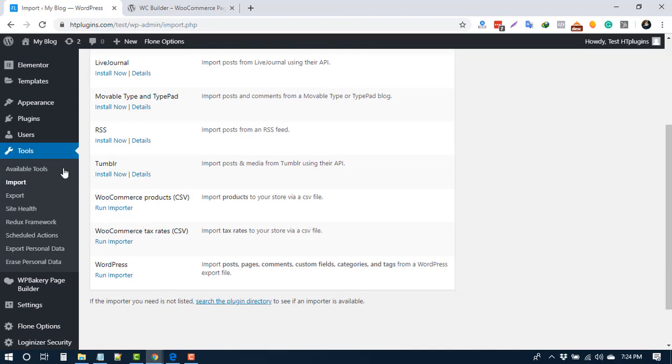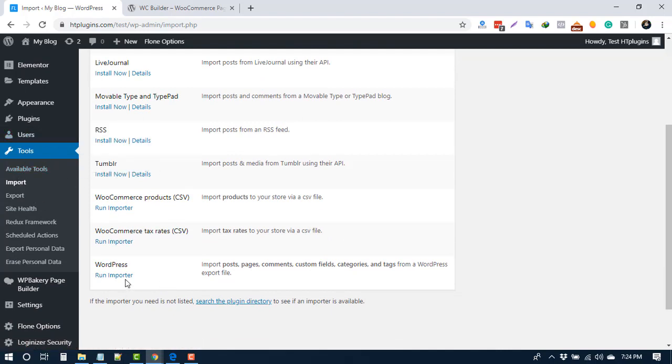At the bottom, you will see the WordPress run importer option. If the plugin is not installed yet, click the Install Now button. Here I have installed the WordPress importer plugin already.